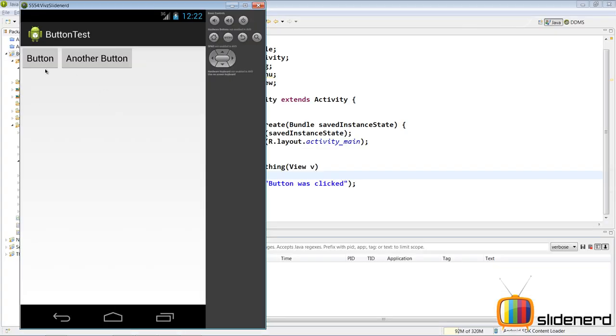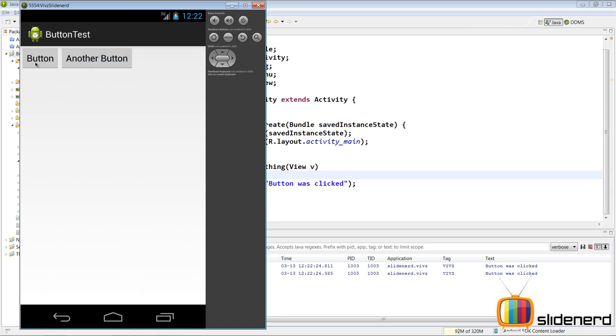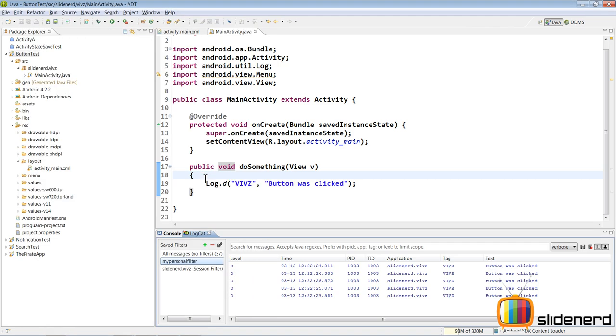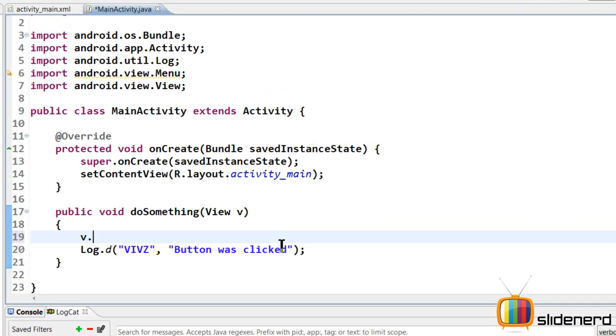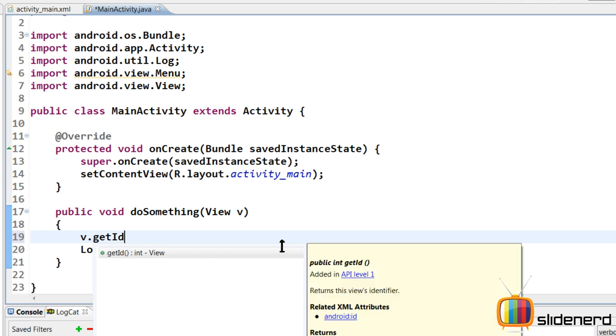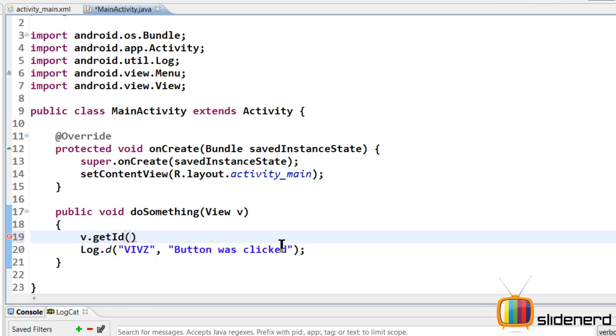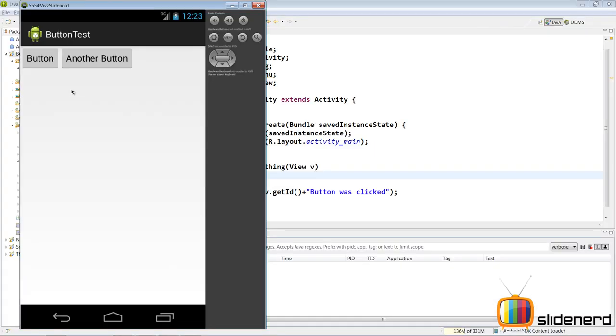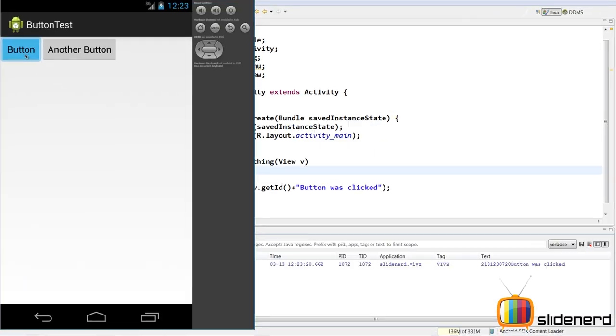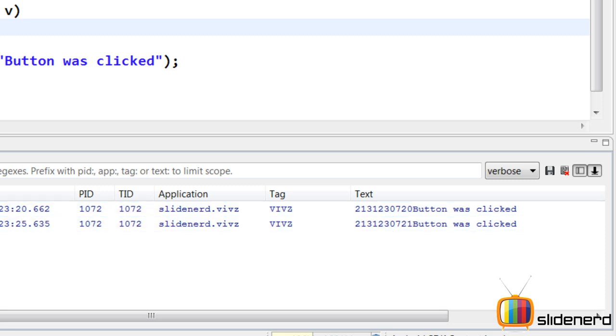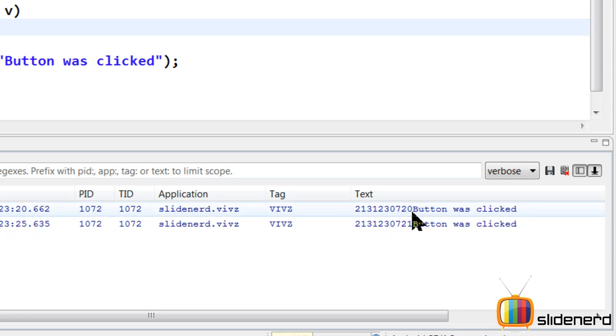So here in main activity nothing has changed so far right. We need to distinguish between both of them. We'll see how to do that first. Let's go ahead and run this and just check if both the buttons are working perfectly. So here I have both my buttons. Now if I click on button it says button was clicked. Another button again button was clicked. So there is no way of actually distinguishing which button was clicked right. So let me go ahead and see what that is. There is something called v.getId. Now this is going to exactly give us the idea of that button which was clicked. So let's go and use this and actually log this out and see what this gives.